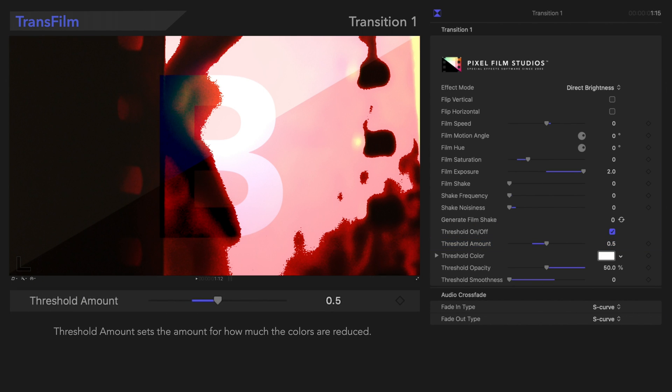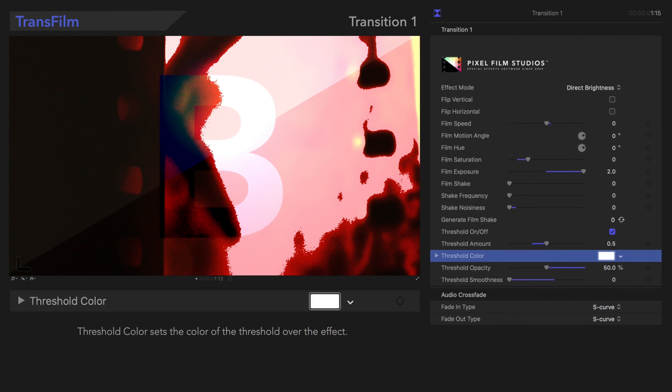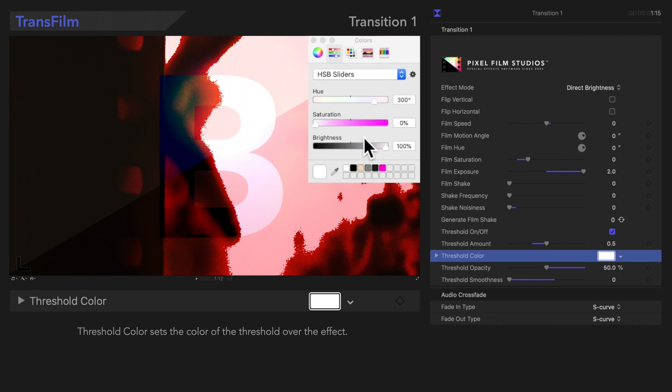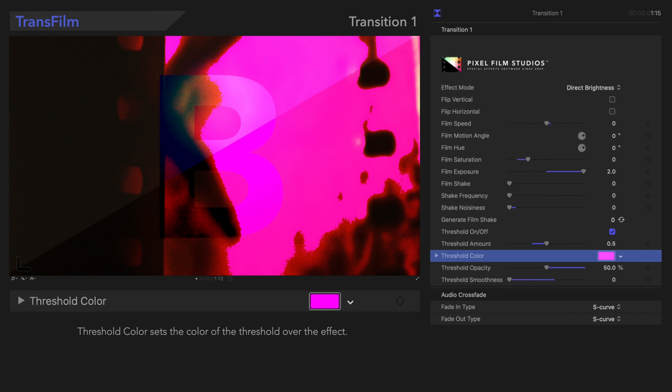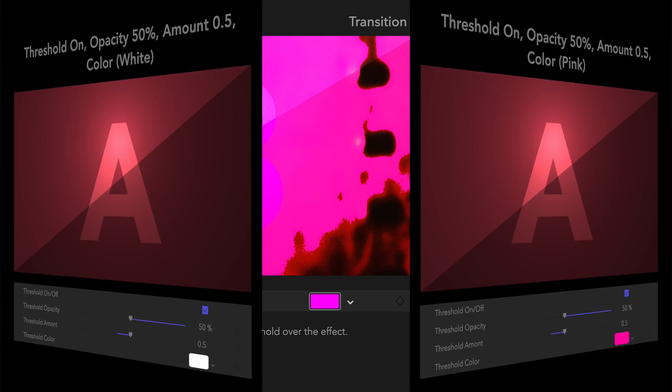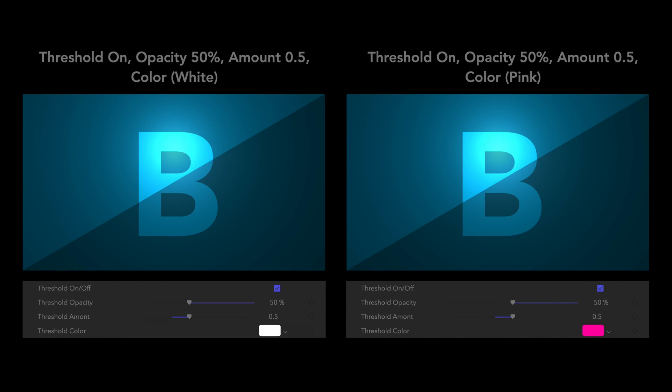Below that, we'll see Threshold Color. Threshold Color sets the color of the threshold over the effect. Check it out! So many colors to play around with!